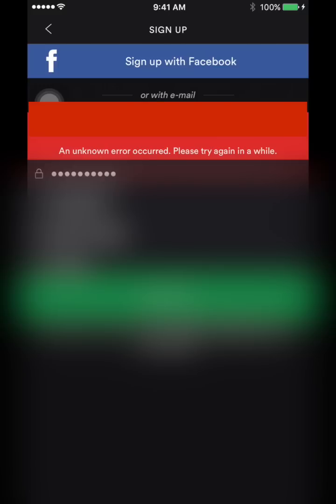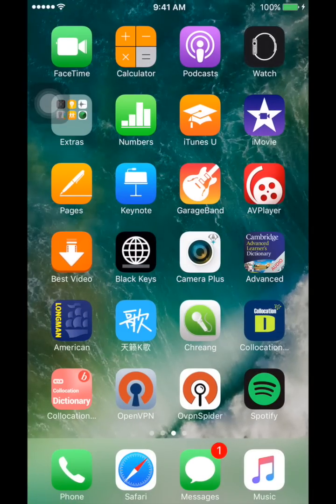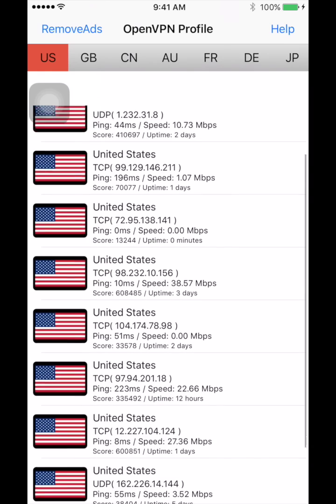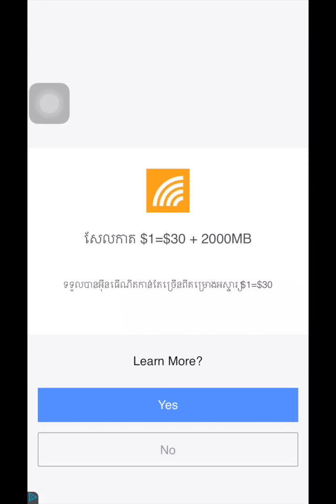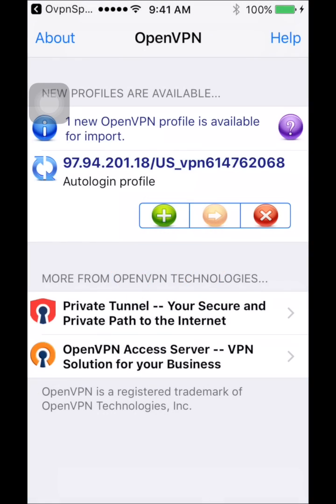So, how to solve this problem? Well what you need to do is to download these two applications which can be found in the App Store. First of all is the OpenVPN. And the second one is the OVPN Spider. After you download these two, you need to launch the OVPN Spider. And then just choose any server that you like — I mean a US server.